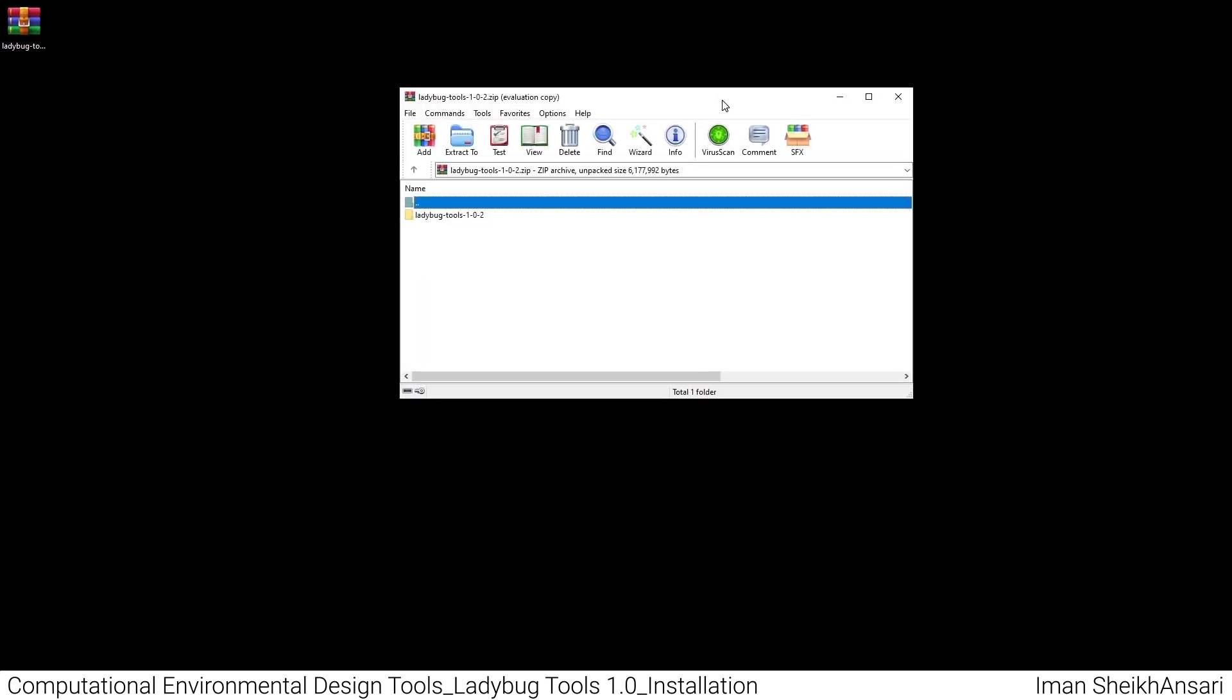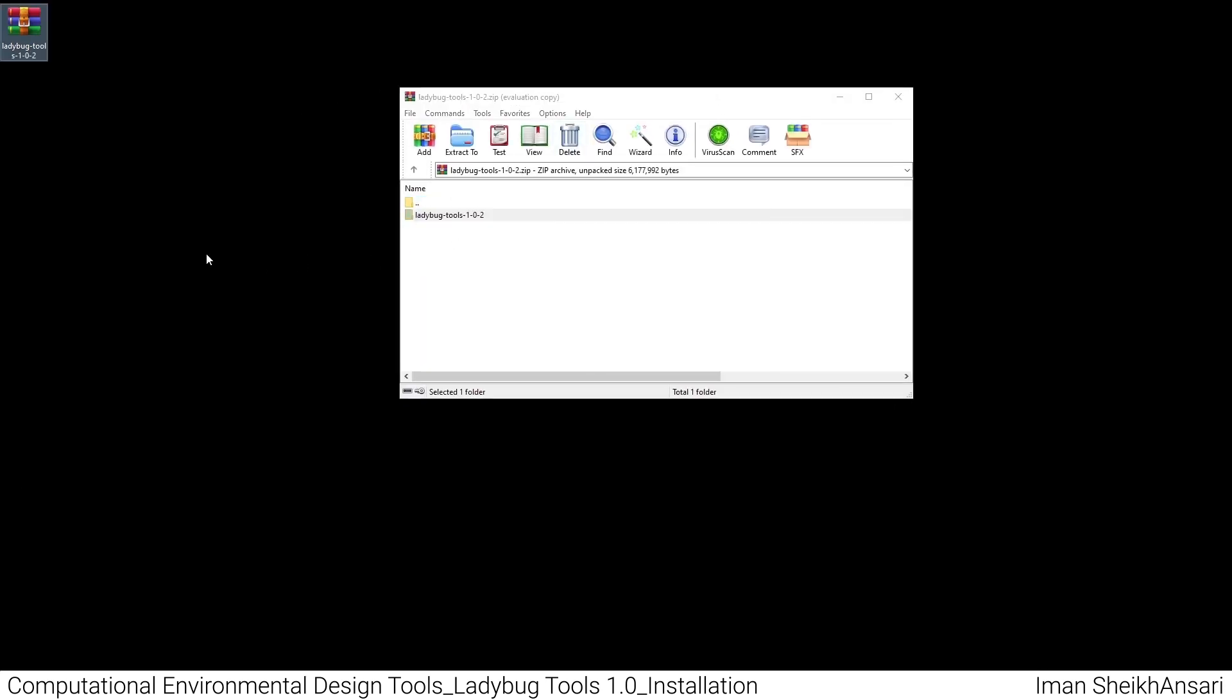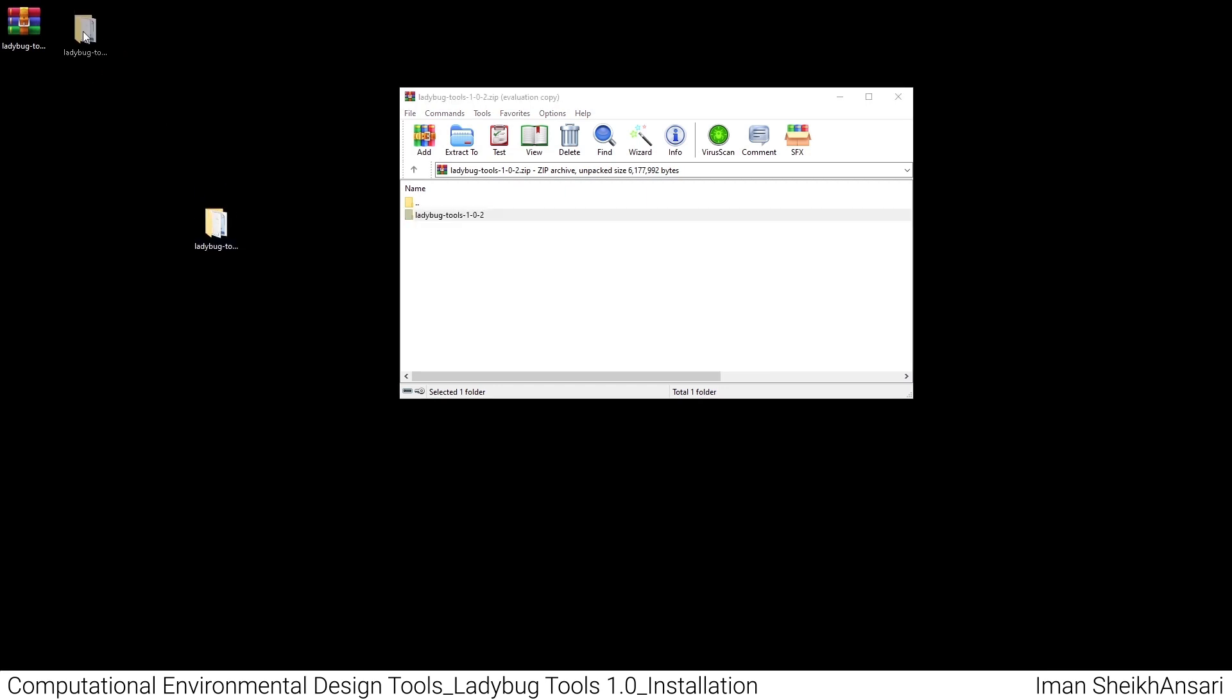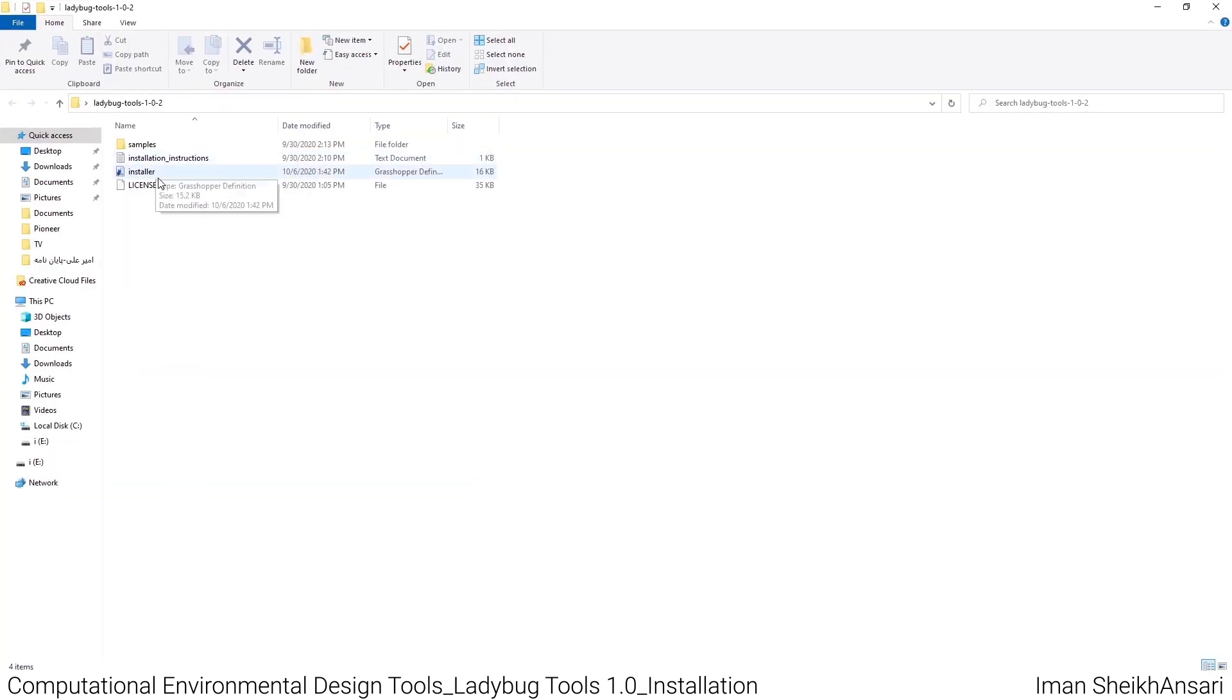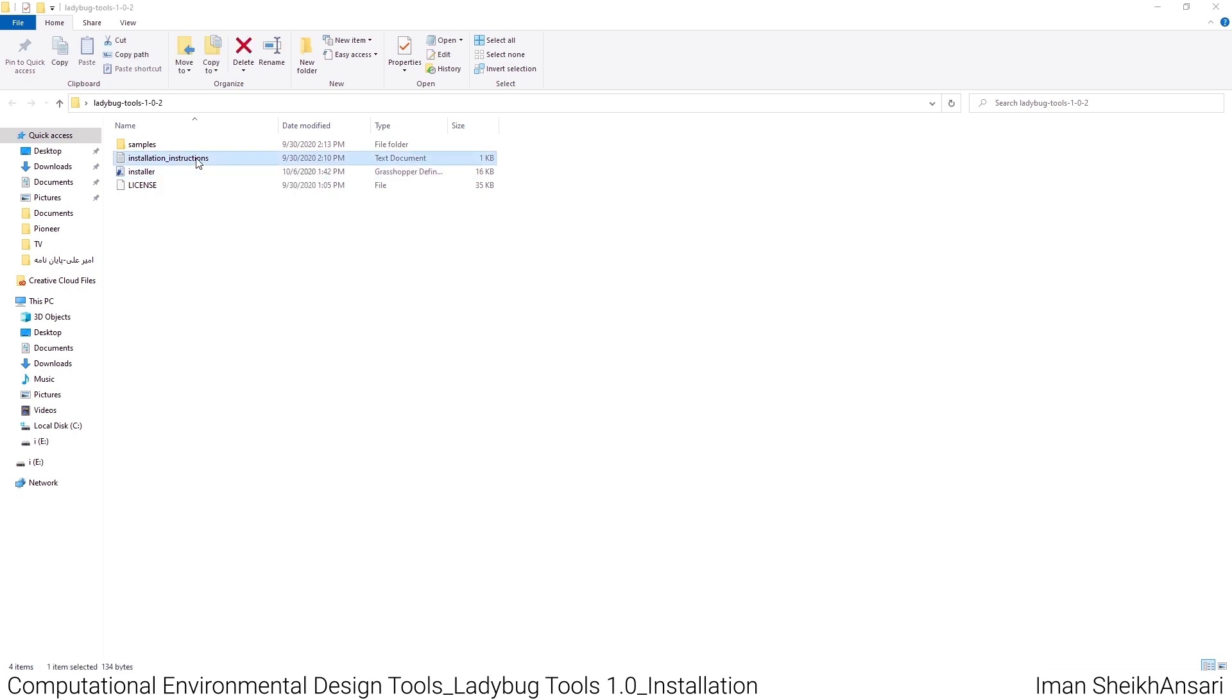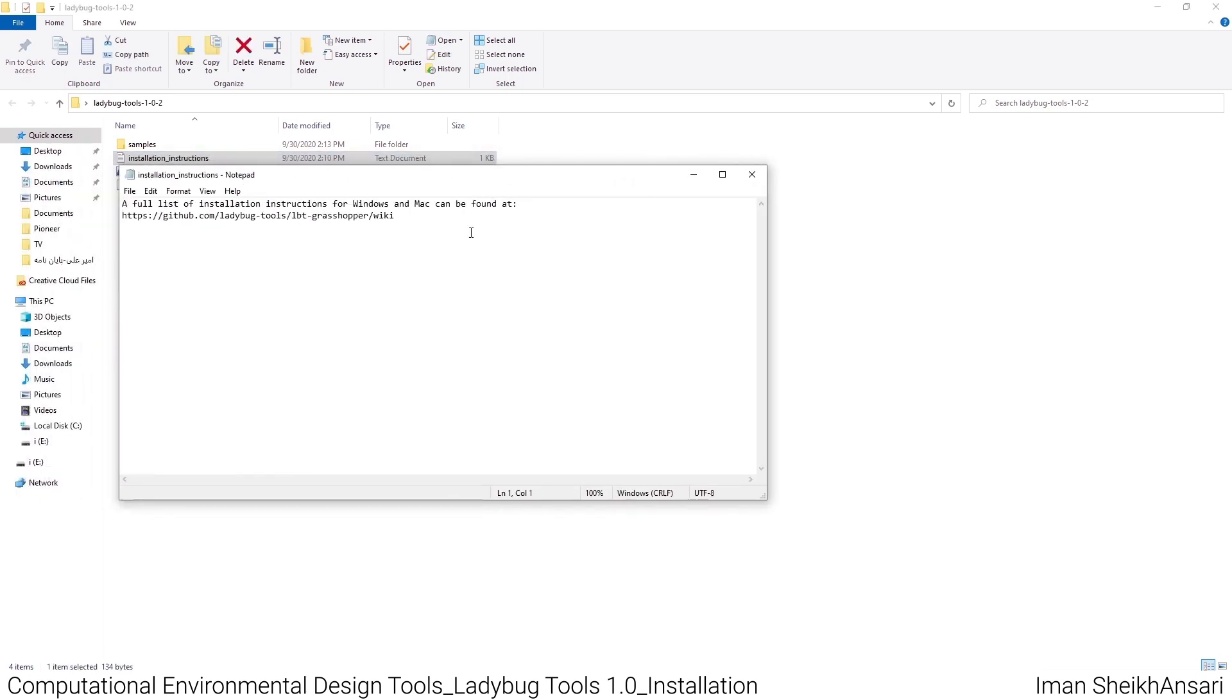After downloading, there's a zip file on my desktop. I'll open it and you see it's Ladybug Tools 1.0.2. I'll extract it to my desktop.